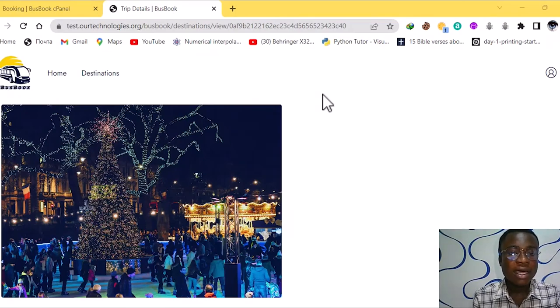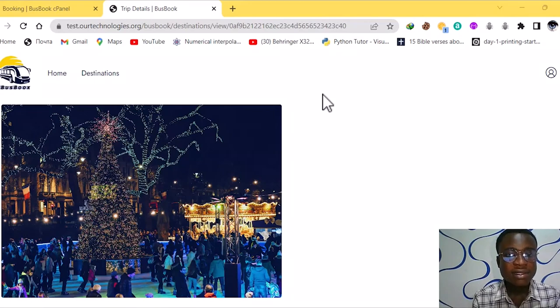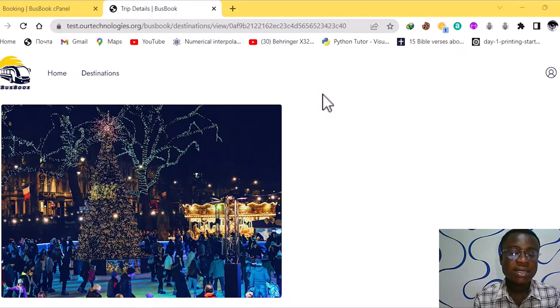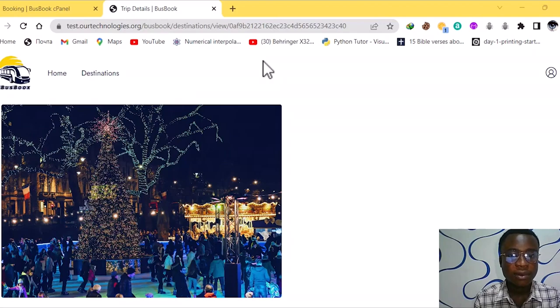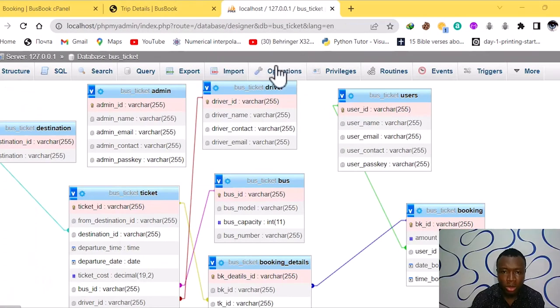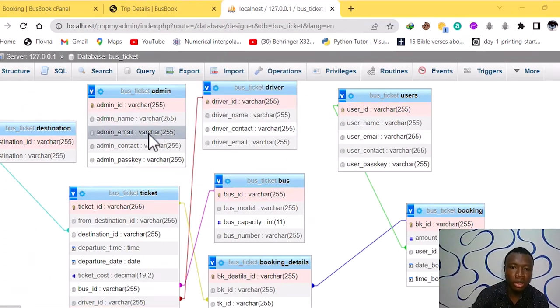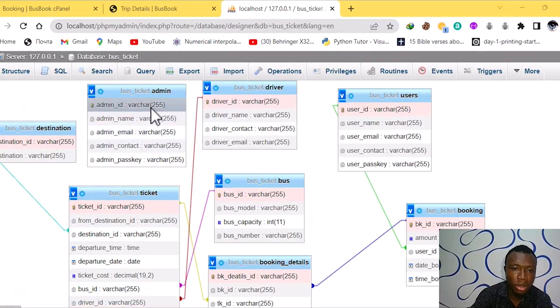After booking everything will be captured at the admin dashboard. So I would like my brother Steven to walk us through the database aspect. Yes, thank you. Okay, thank you Charles. I'll take it from here.